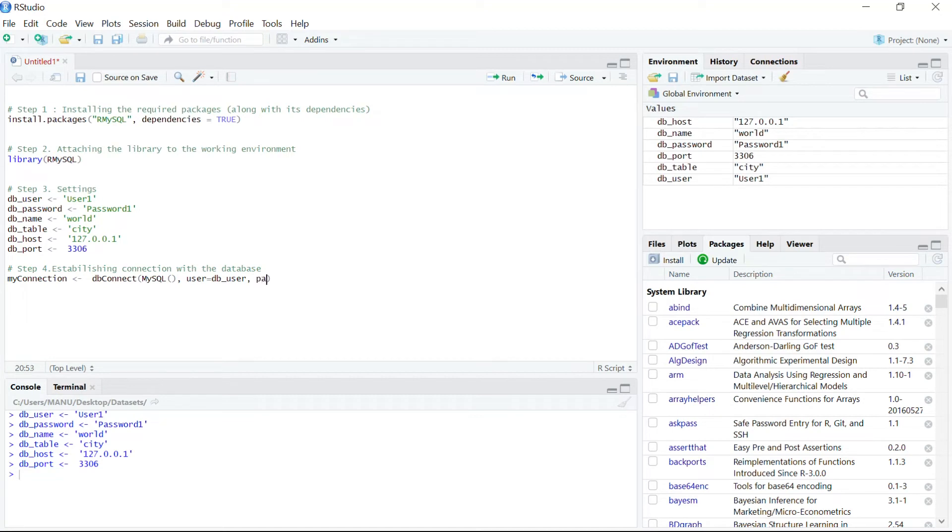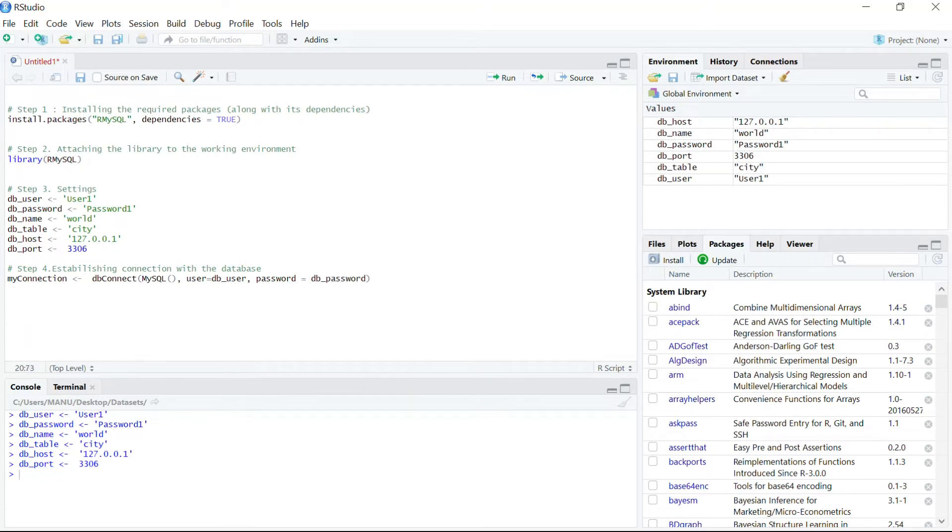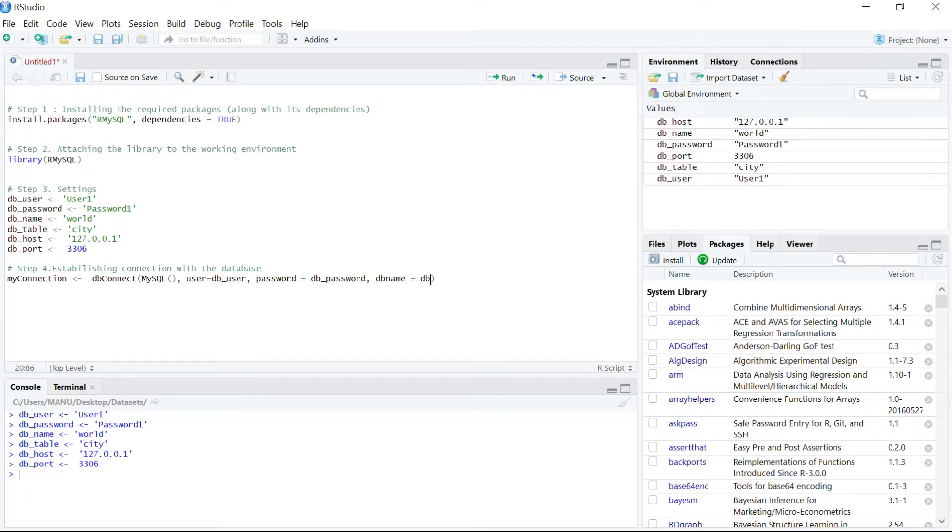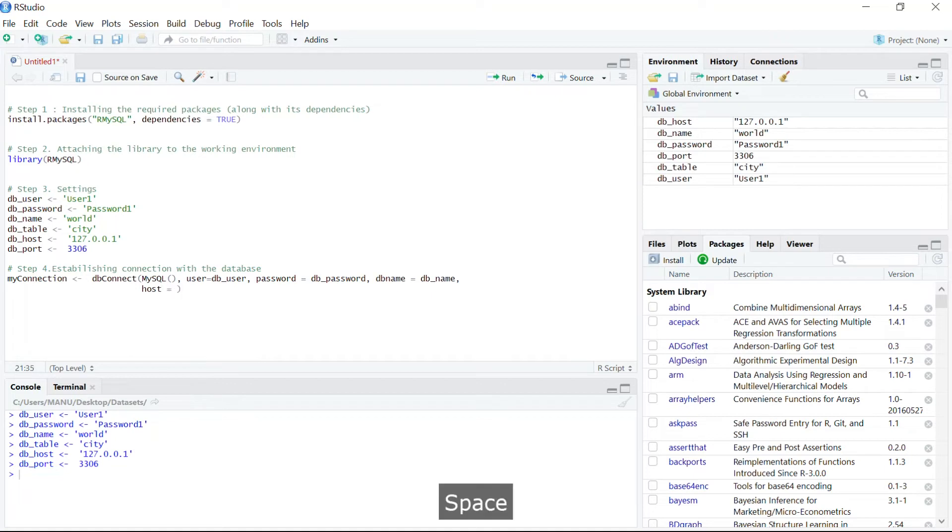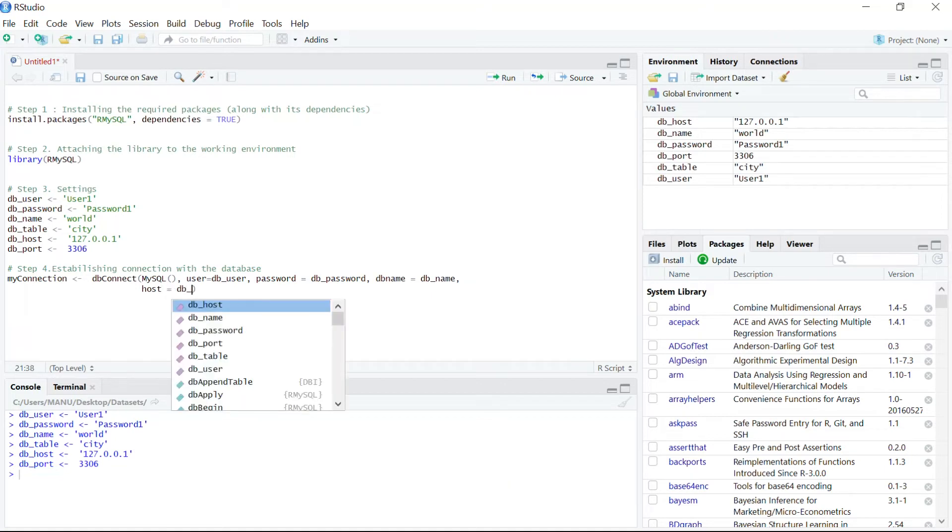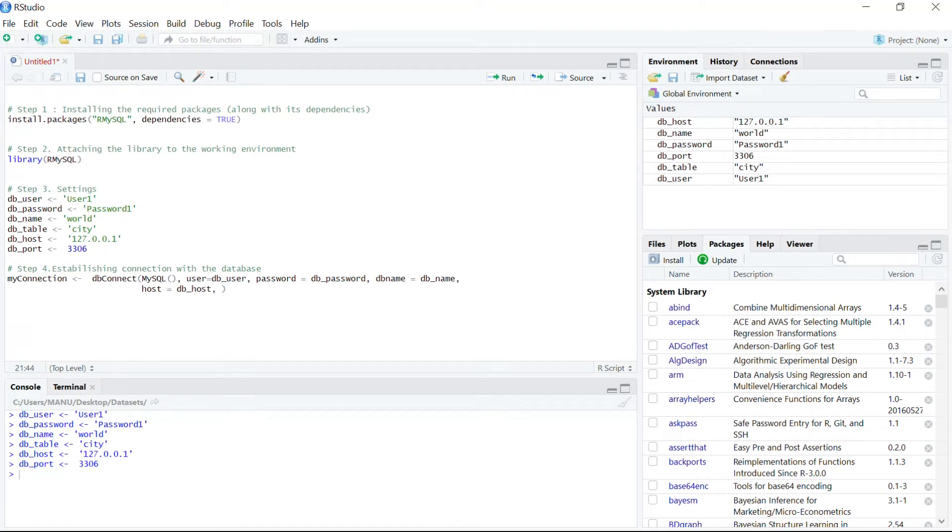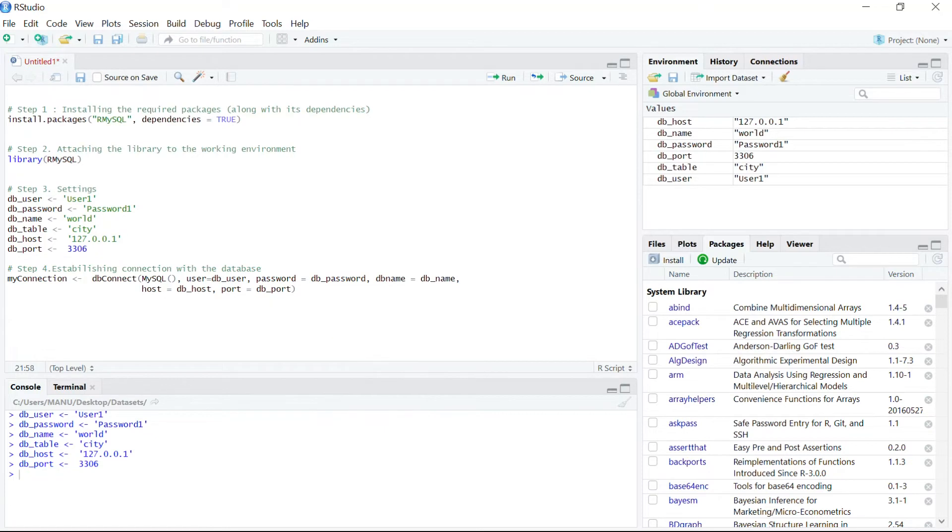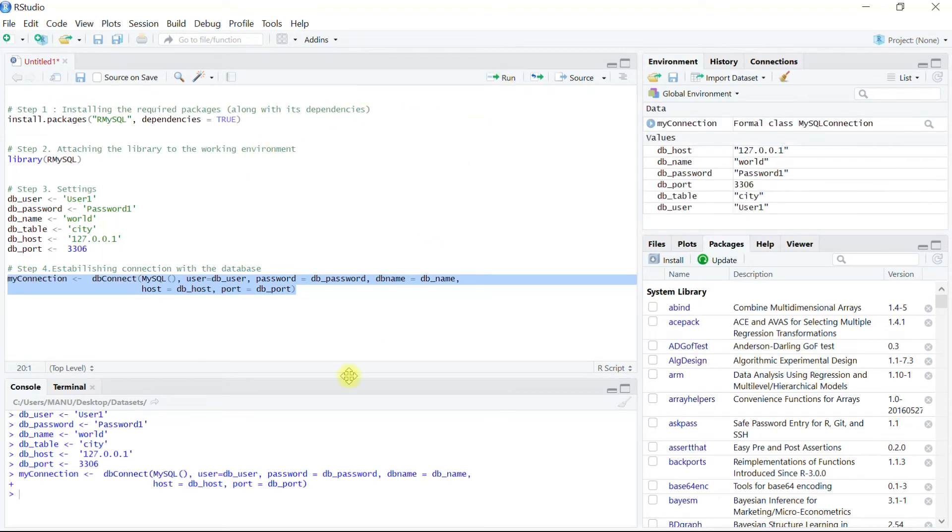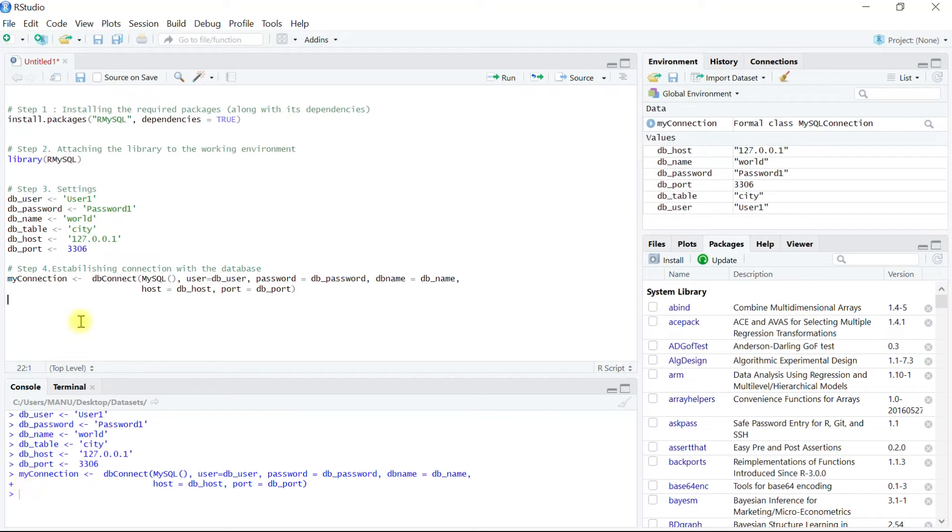Password. Then we have to pass the database name to which we have to establish the connection: dbname equals db_name. On which host this database is installed is dbhost which is localhost, and then on which port the database is going to listen to the incoming queries is db_port. Let's execute this function. And we can see since there is no error message appearing onto the console over here, we can assume that the connection has been established successfully.